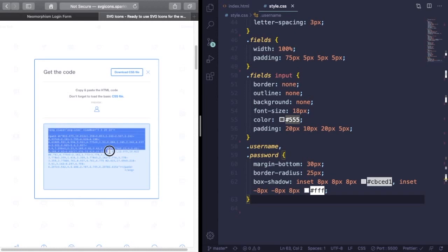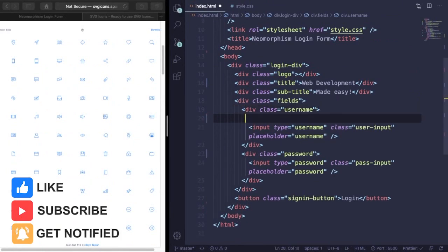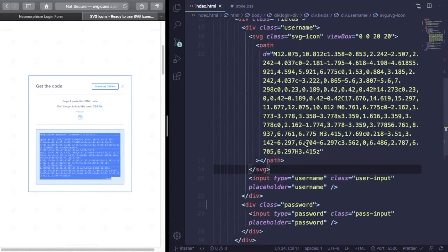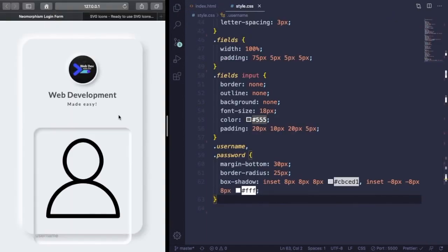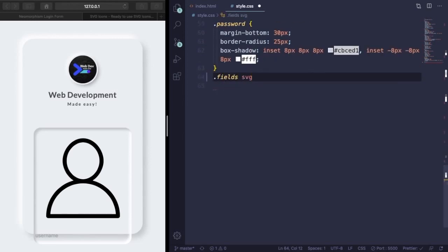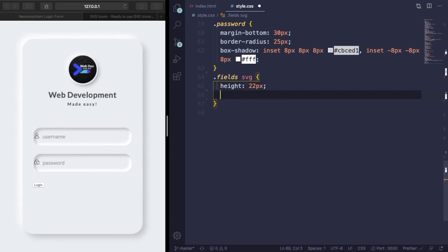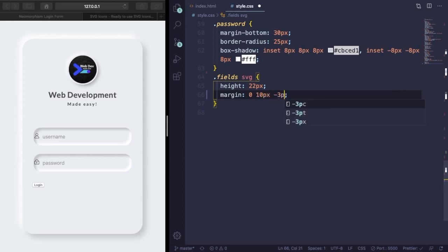Now let's add some icons. These are SVG icons — you'll find the link in the video description below. Just copy and paste them in front of the password and username inputs. They're too big right now, but we can fix that in CSS: inside the fields selector, set svg height to 22 pixels. Then position them correctly — use a position of 0 2px minus 3px 25px.